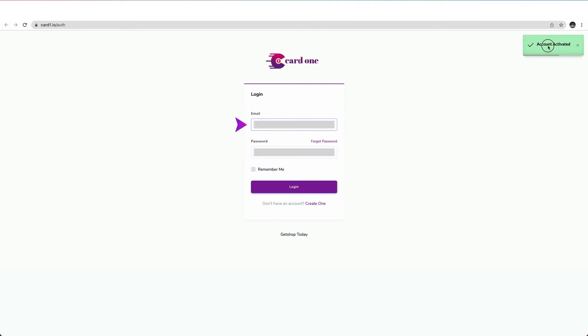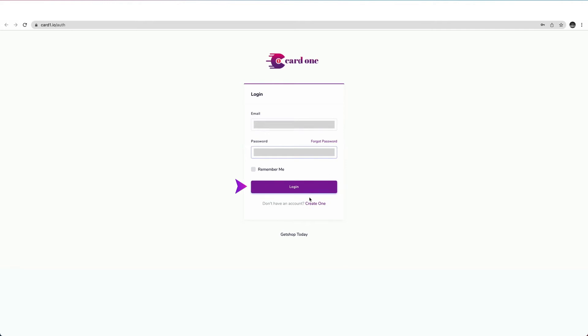To do this, enter here the email and password you used when you were registering. Next, click on Login.